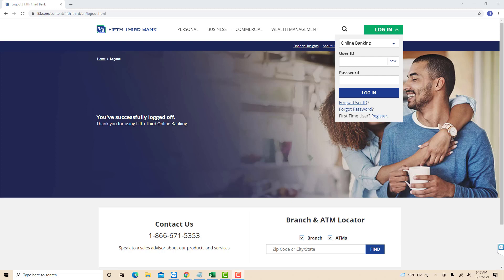Hey guys, this is Northville Tech. In this video, we're going to learn how to get your bank statement from Fifth Third.